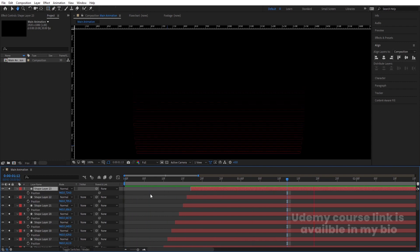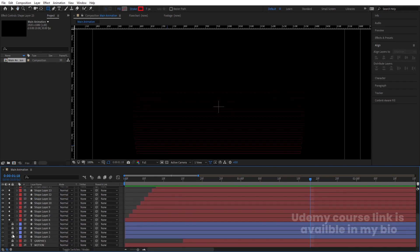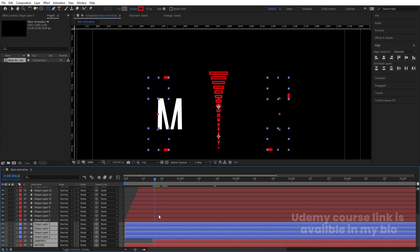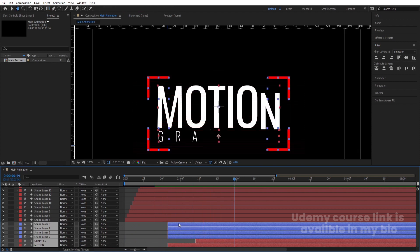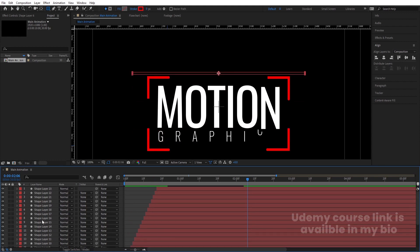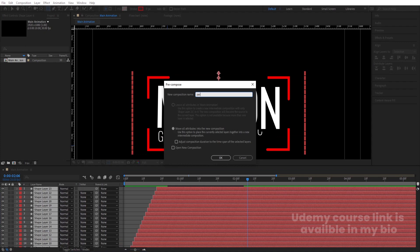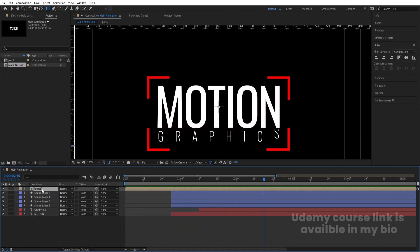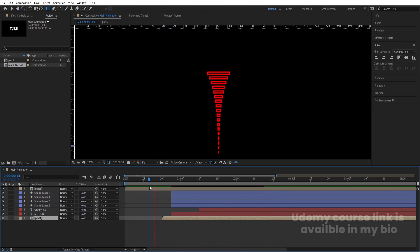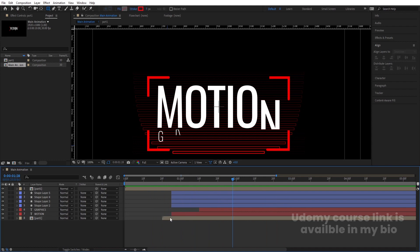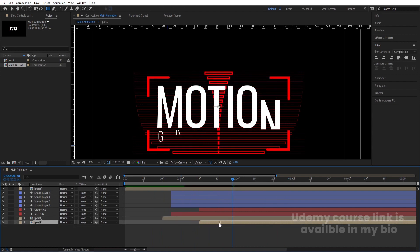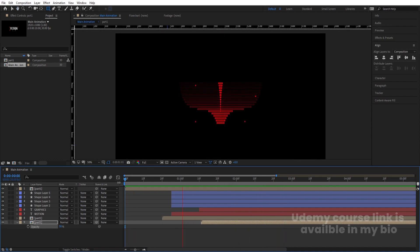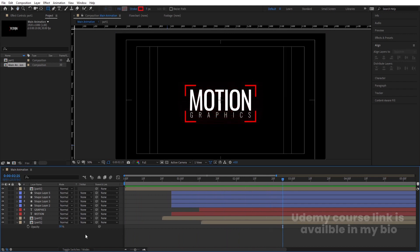Now animate them one by one — hit Page Down once, select a layer and move it forward, repeating for all layers so they animate sequentially. Once the red rectangle animations are complete, the text animation should start. Disable this icon, select all text animation layers and move them to start after the rectangle animations. Select all red layers, press Ctrl+C, name the composition 'Part One', and hit OK.